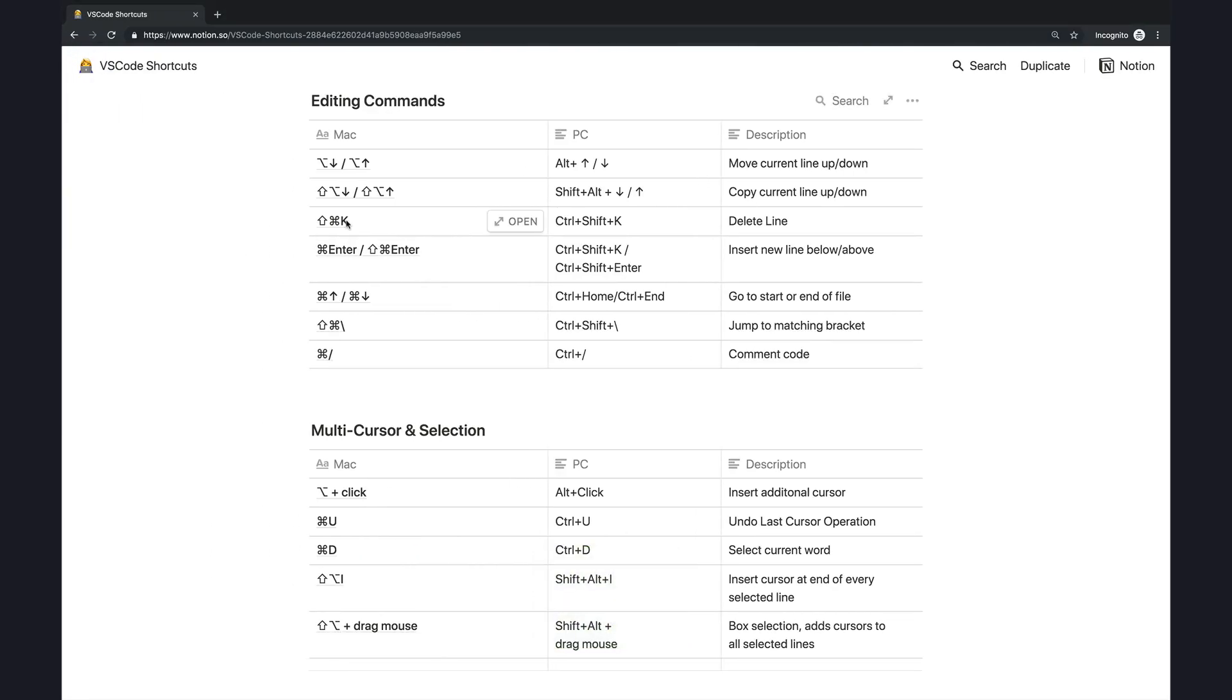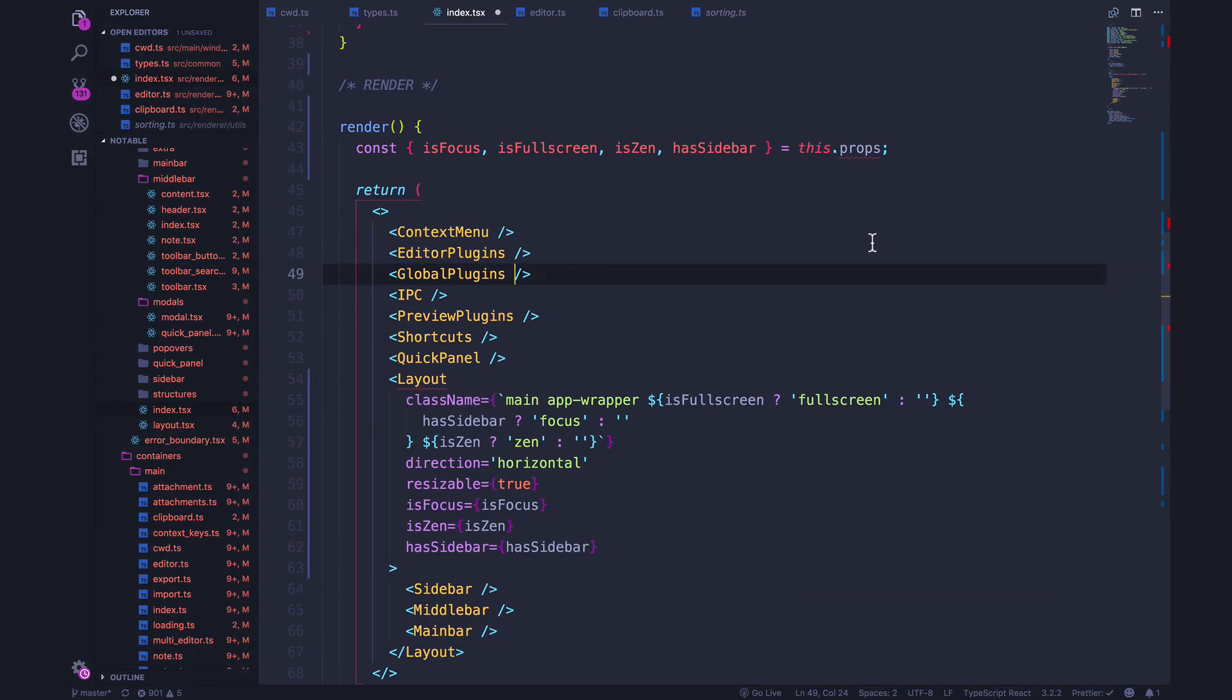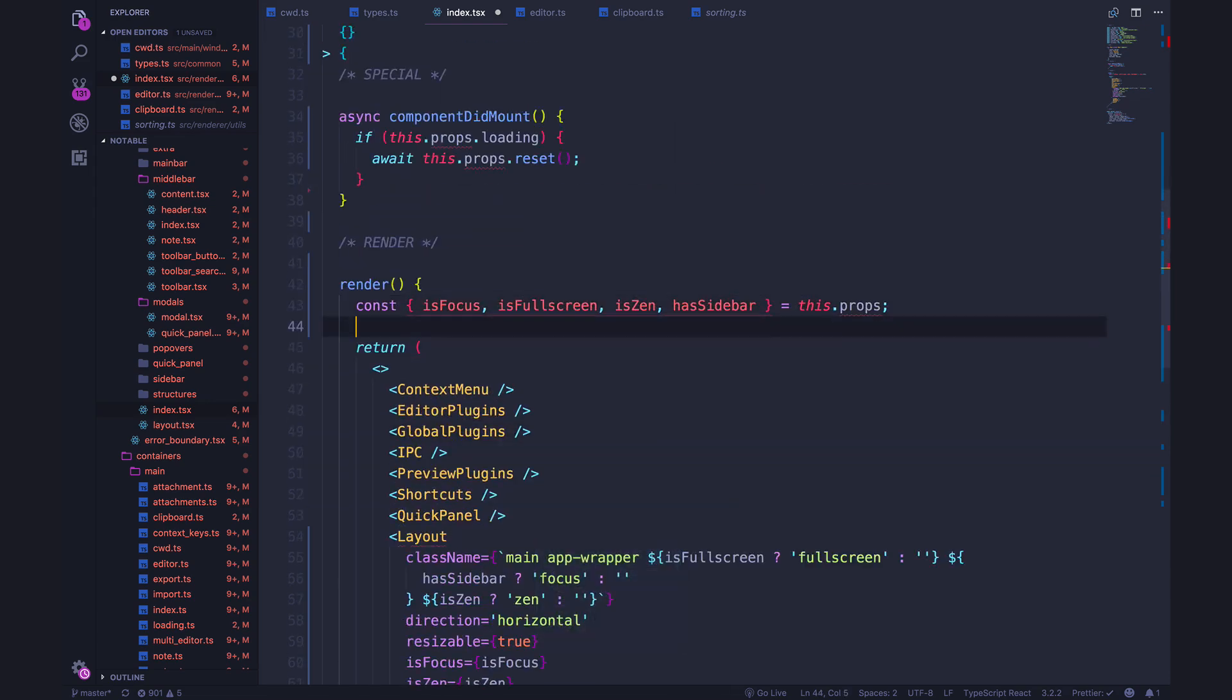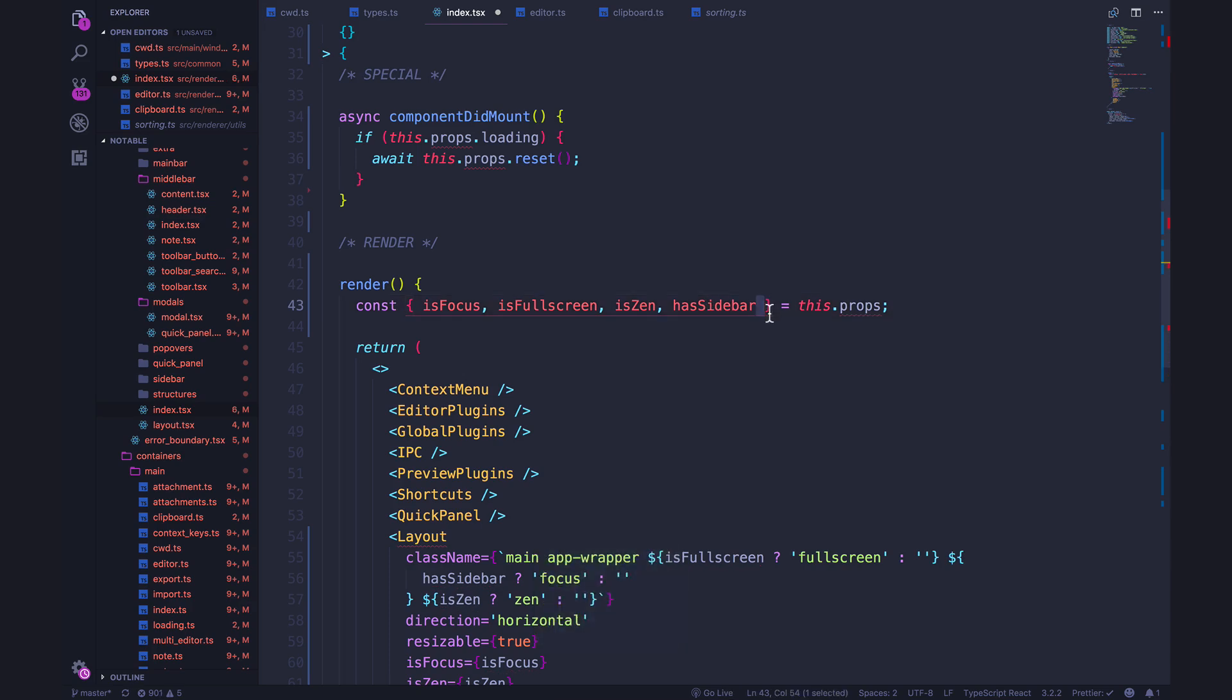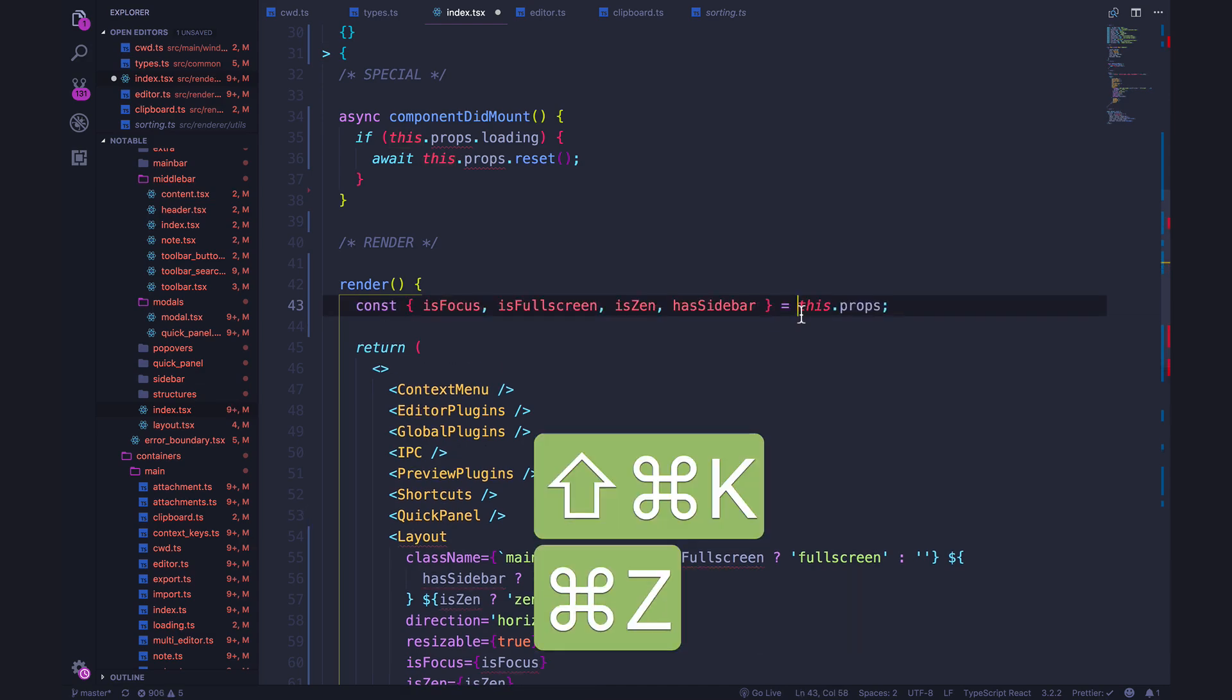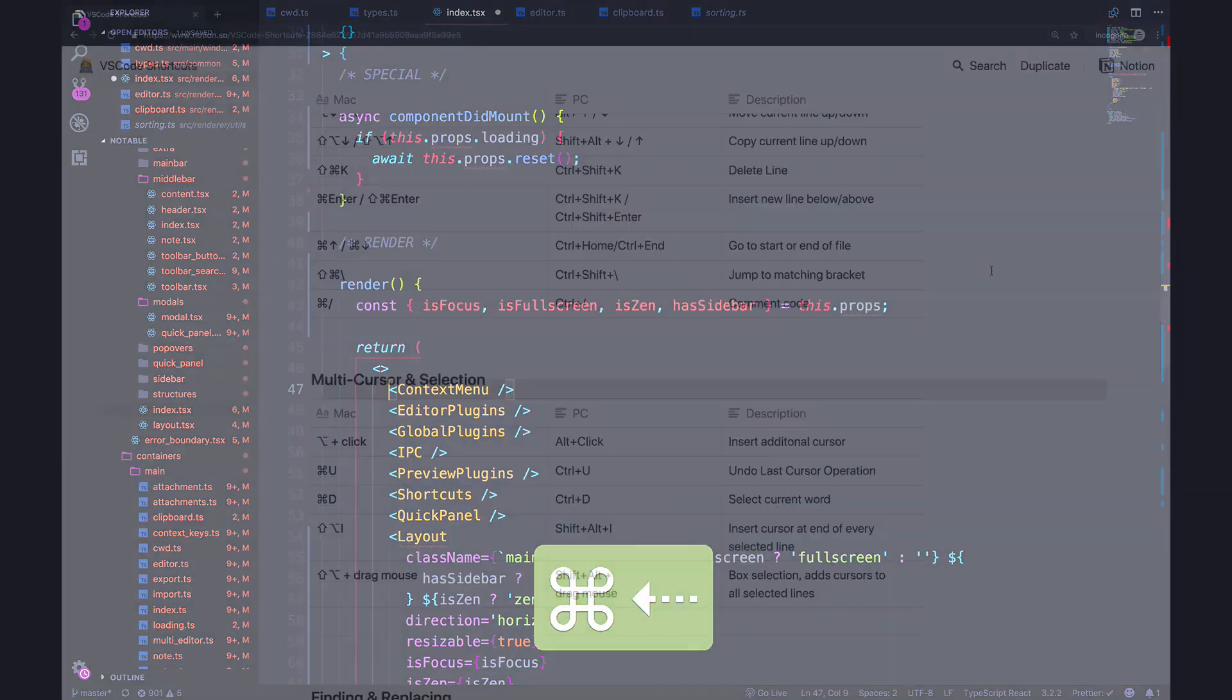Next up is command shift K or control shift K, which deletes the entire line that you're currently on. So wherever my cursor is, if I do command shift K, it deletes the entire line. I don't have to select the line first and then delete it. I don't need to use multiple commands. It's just command shift K and it works wherever you are in that line.